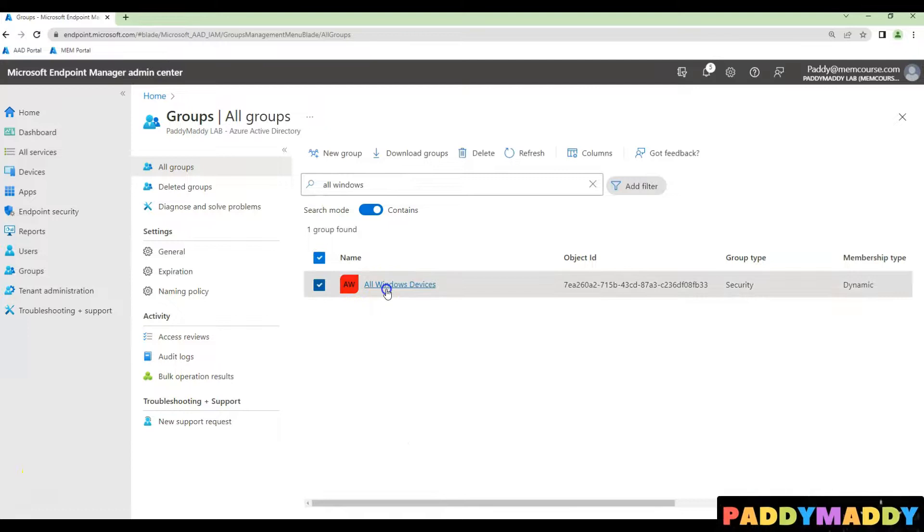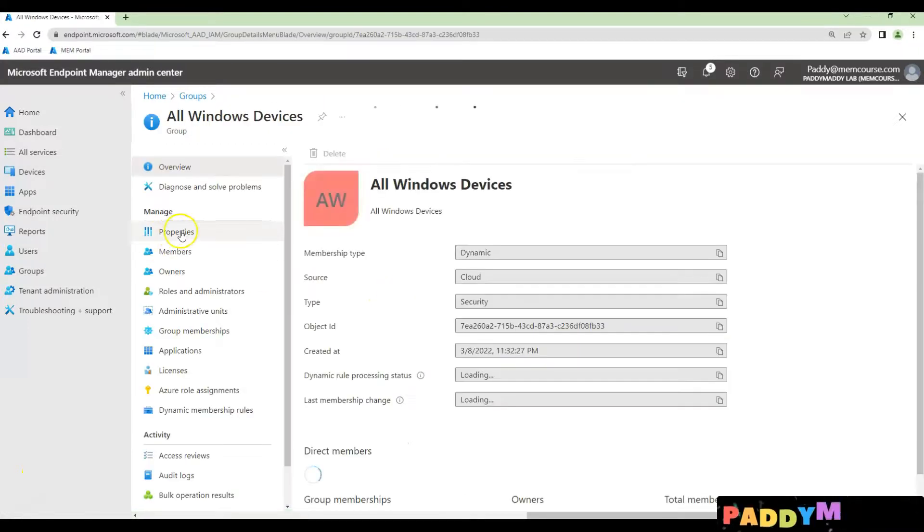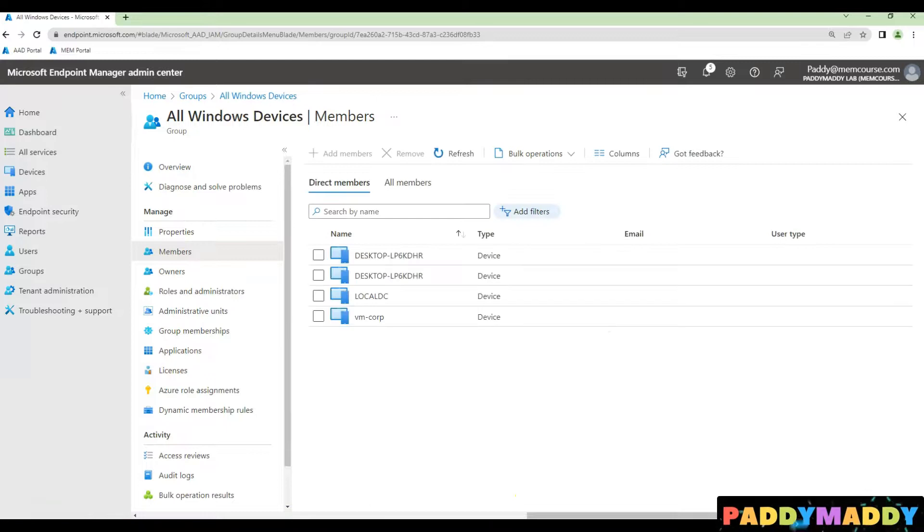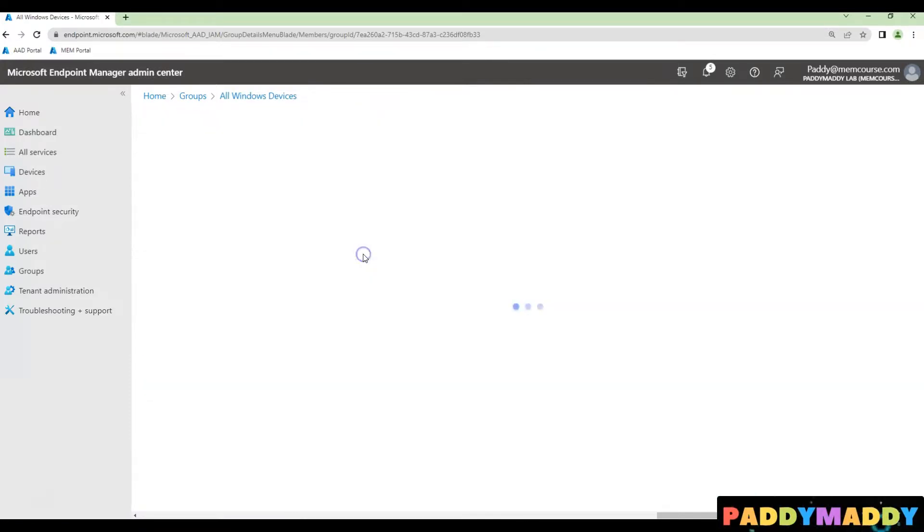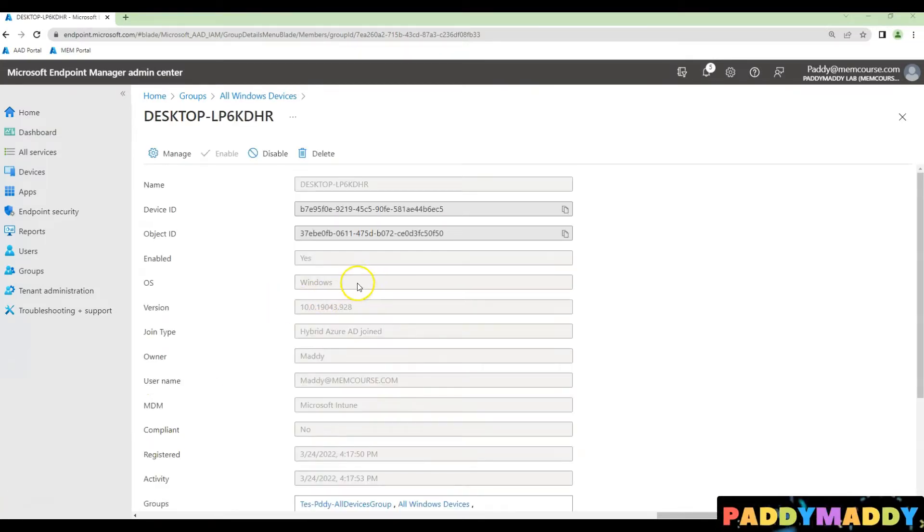Simply I can go to the newly created group and have a look on the membership. That's going to populate all the membership. For example, in this case, there are four different devices that all are Windows devices. Hope this is useful for you. Thank you for watching this.